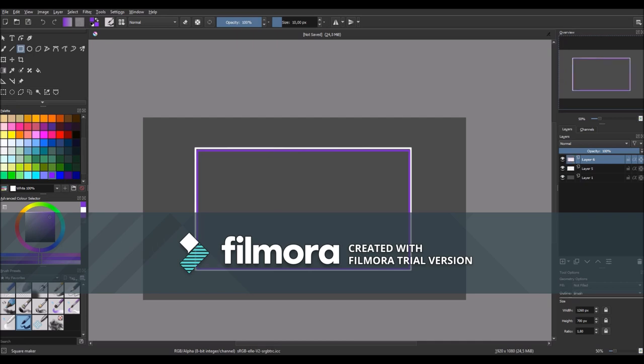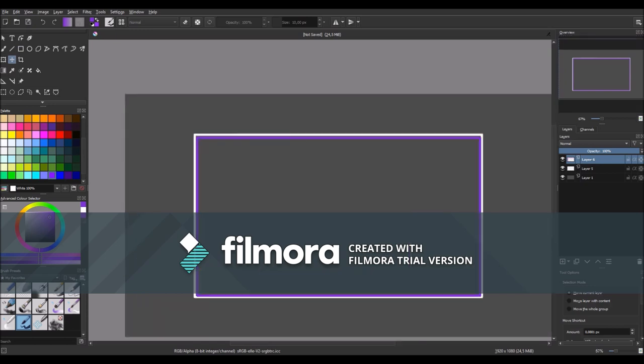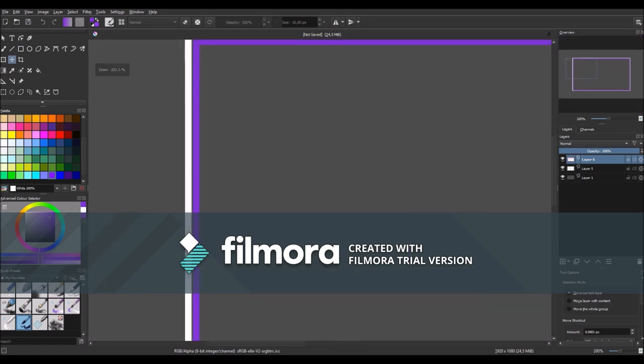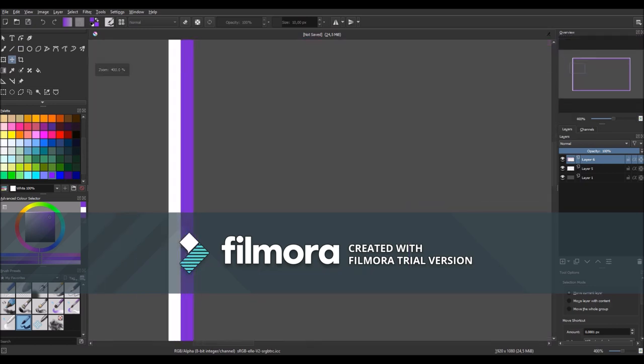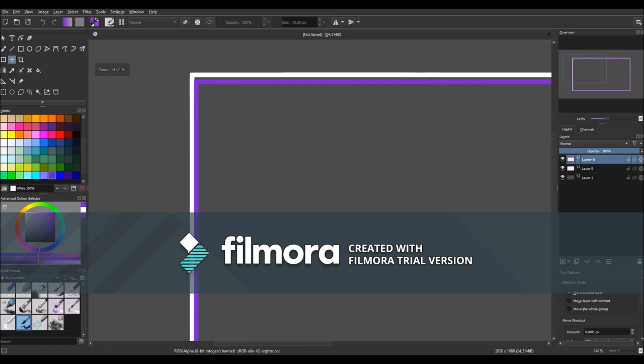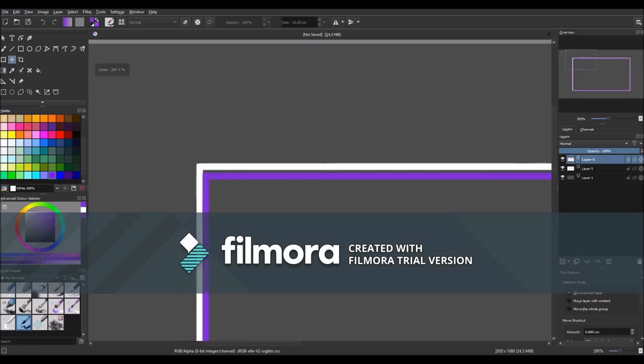Then click on the moving tool and with arrow keys position this rectangle in the middle of the first rectangle.